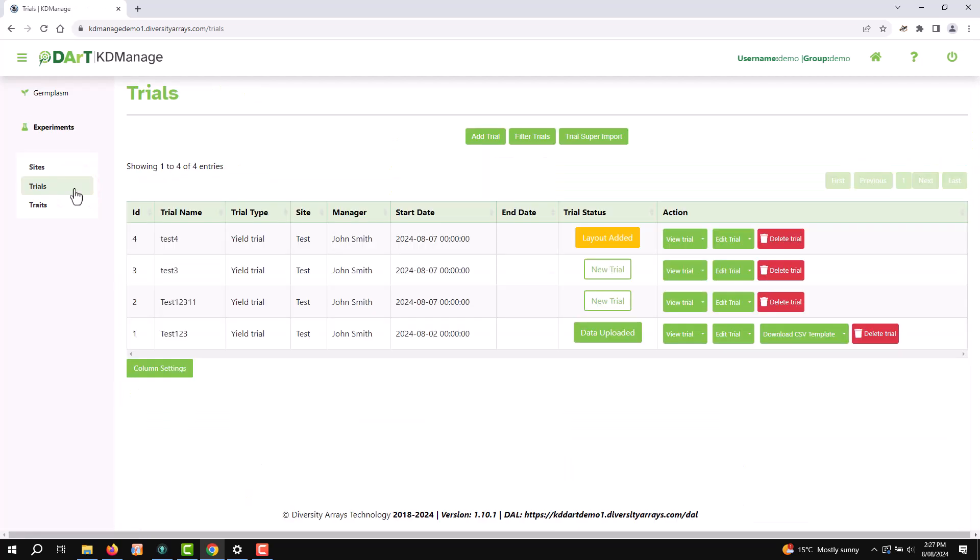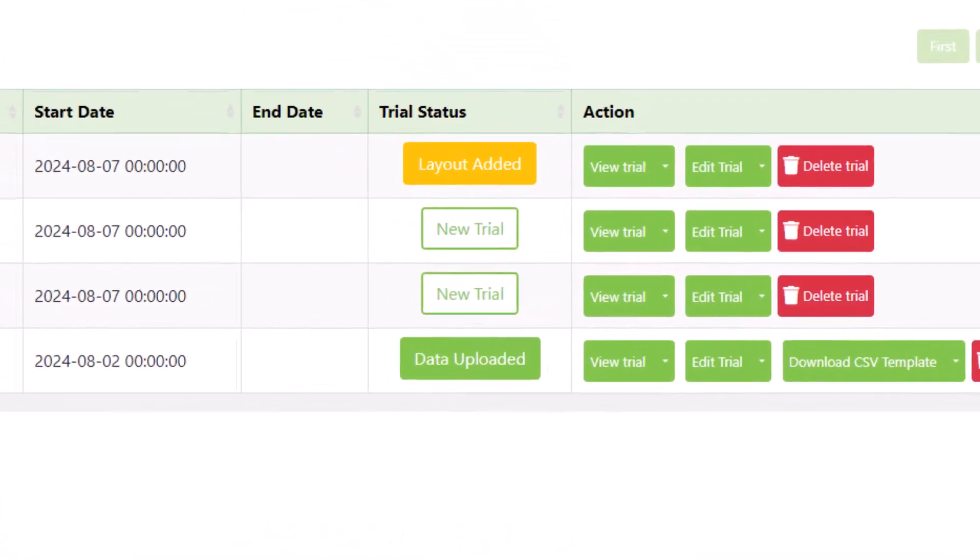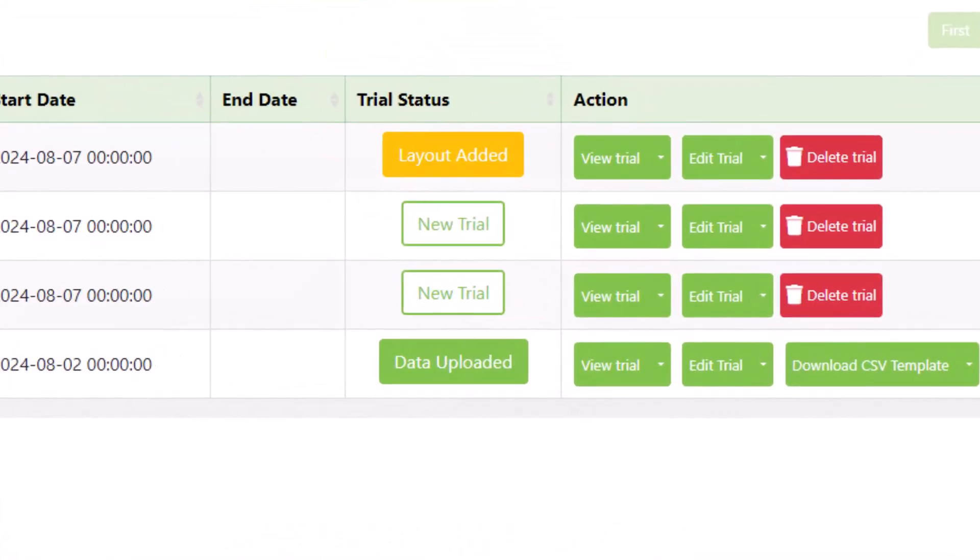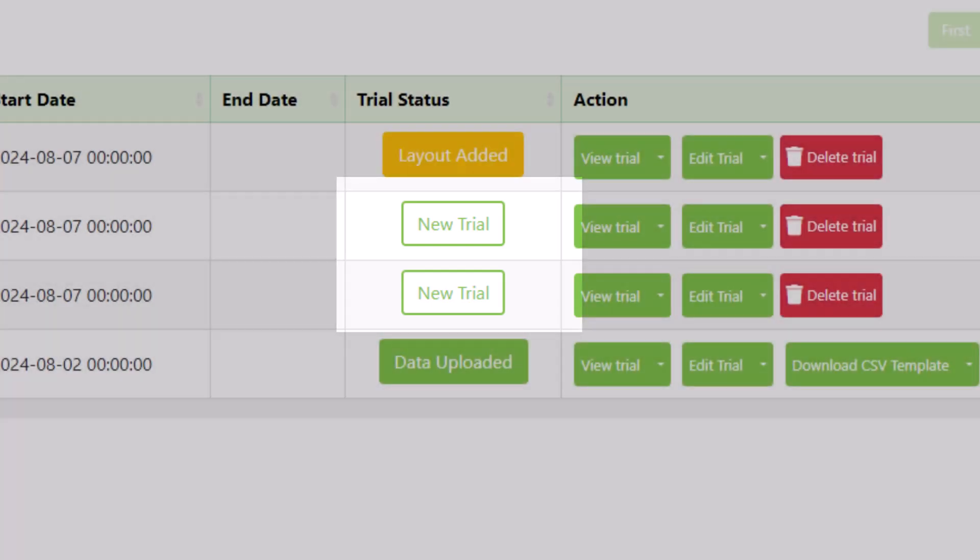Here, you will see a list of trials. Any new trials that are ready to have a layout added will have the New Trial button available in the Trial Status column.